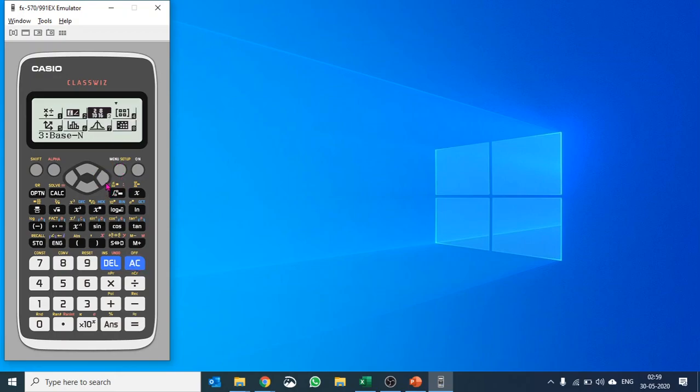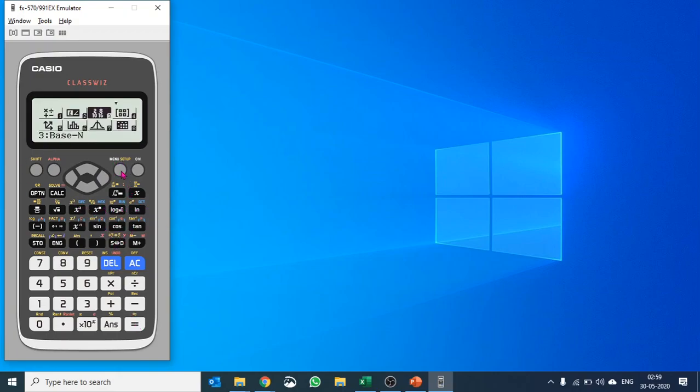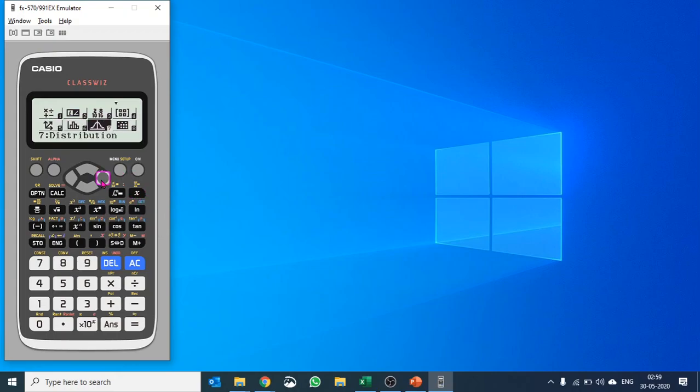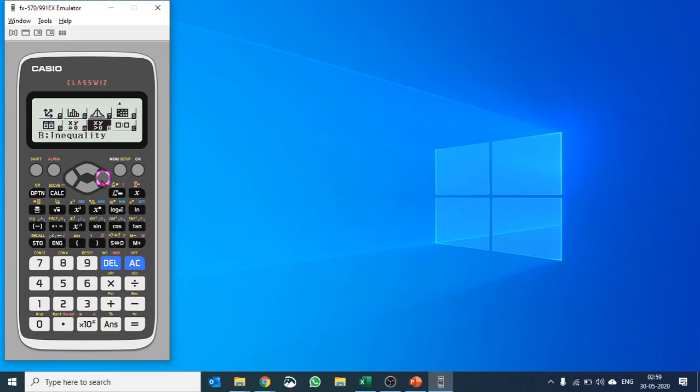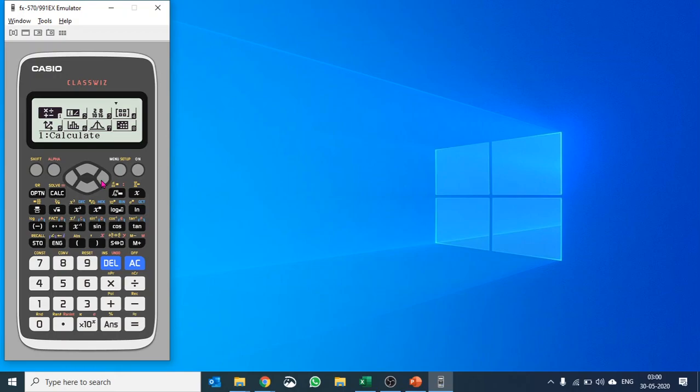You can also do base calculations with multiple options: decimal, hexadecimal, binary, and octal. Then you have matrices, vectors, statistics, distribution, spreadsheet, table, and equation. These are the various apps that you have in ClassWiz. It's very important to mention the QR code feature.